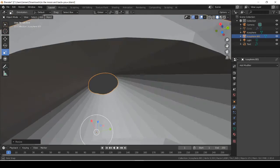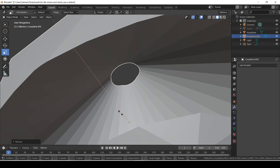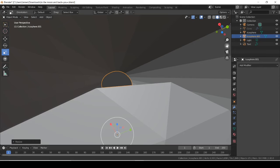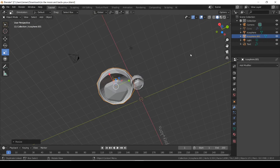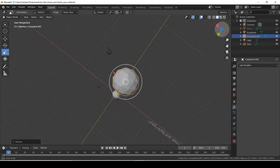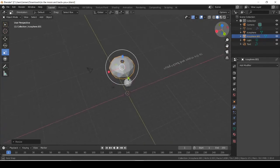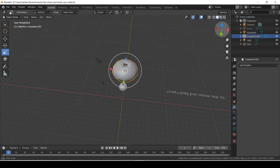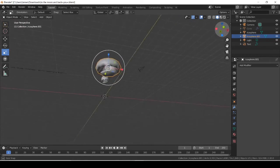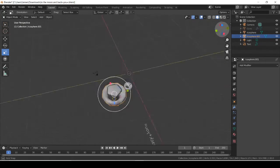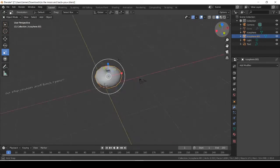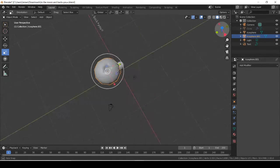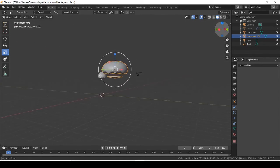You might think, 'Oh, that's just what spheres normally look like' — but it's not. If you set it to smooth shading, you can hear my mouse right now. You just made a hole in a shape in Blender!